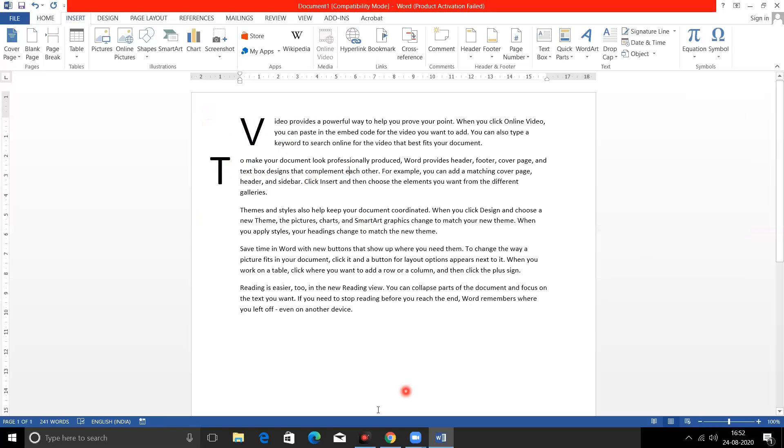Okay, so you can use the Drop Cap option to make your documents more attractive. Here we go.